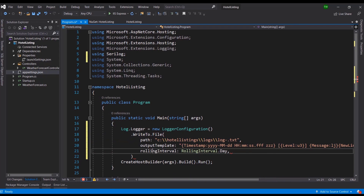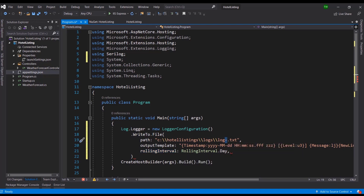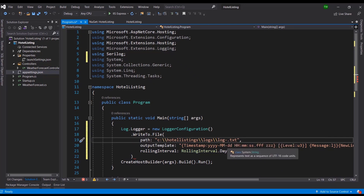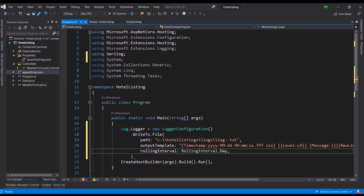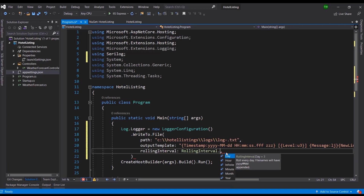The next parameter is `rollingInterval`, which means at what interval should a new log file be created. This brings back that dash in the filename — when I say `RollingInterval.Day`, I'll get `log-` followed by the date for each day. This is good for segmenting your log files. If someone says something happened last Thursday, you can easily find that day's file. Otherwise you end up with one massive file. With multiple files you can safely delete older ones or archive them.